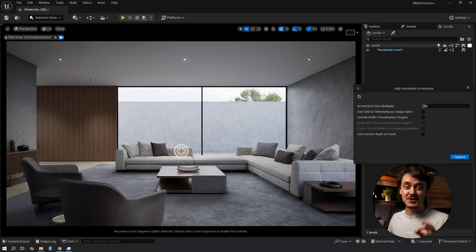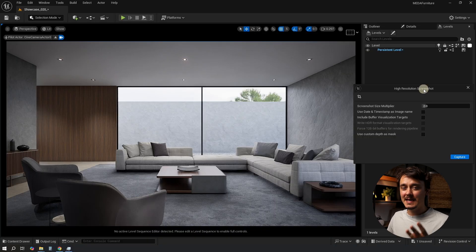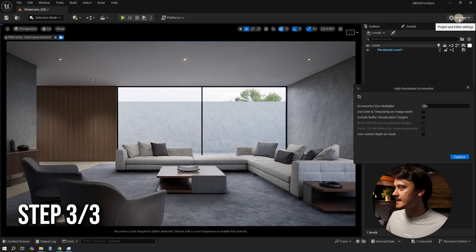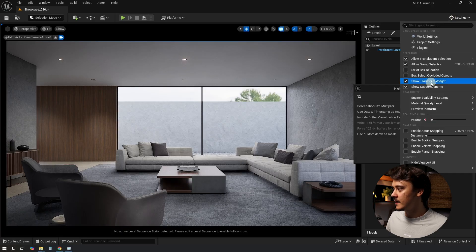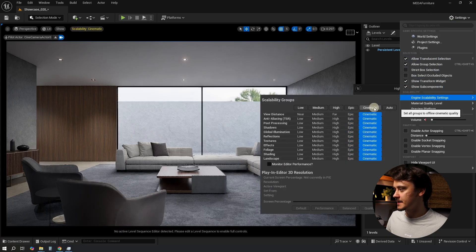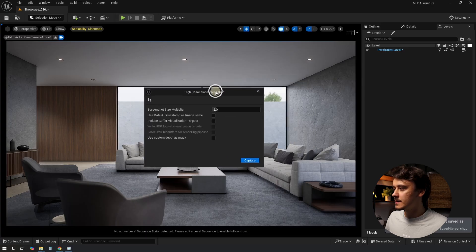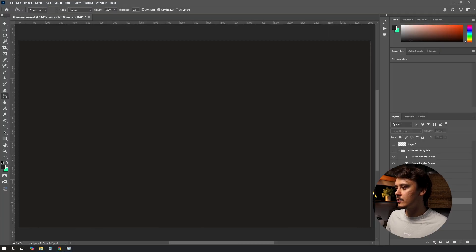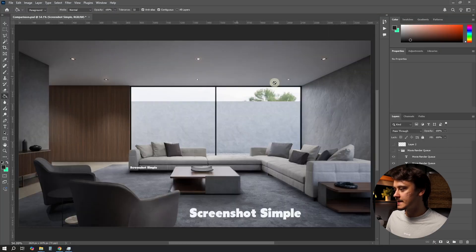So step three is: let's open our settings, find Engine Scalability, and switch to Cinematic. Let's use the same tool to create another screenshot and compare. This is our original simple screenshot.